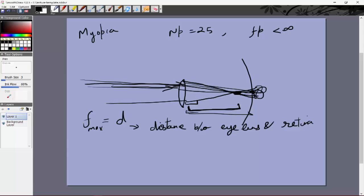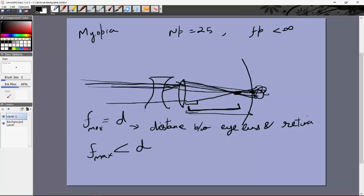Because the rays meet before the retina, we see a blurry image at the retina instead of a point. So for a myopic eye, f_max is less than d. What we can do is put a diverging lens in front. A diverging lens makes the parallel rays diverge a little bit, so they converge less and it's possible to increase the image distance such that the image forms at the retina.